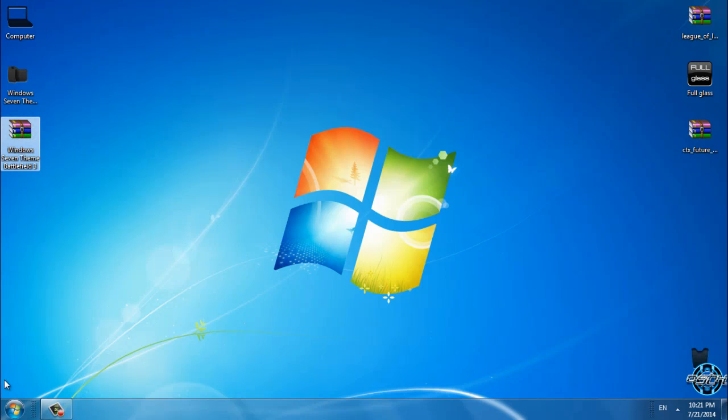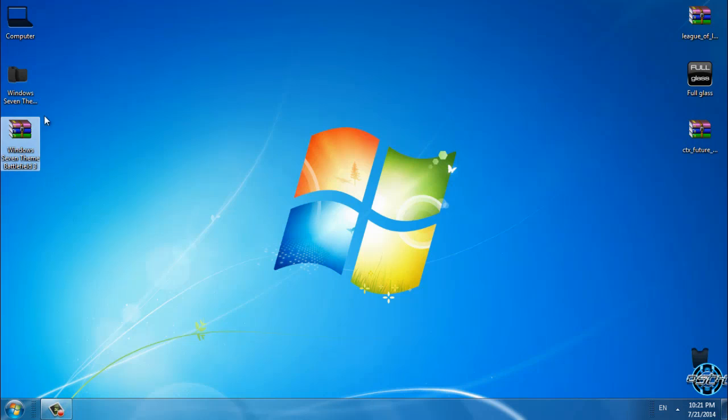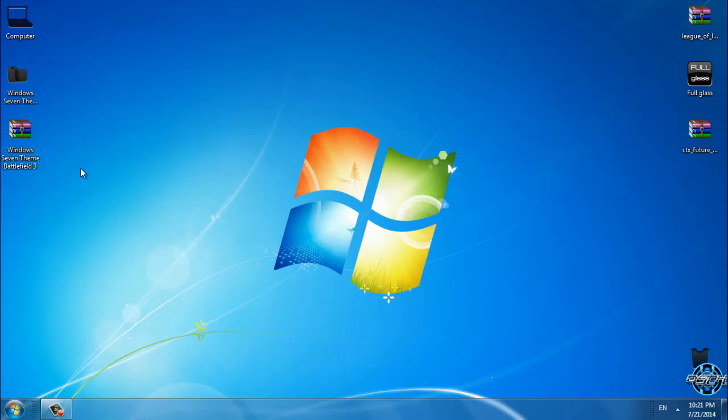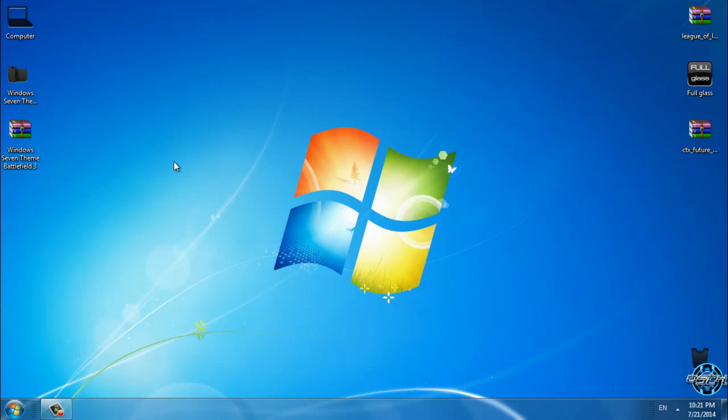I need to say that if you want to run custom themes on Windows 7, first you need to patch your computer to enable custom themes. You can watch my tutorial how to do that. The link is also in the description.